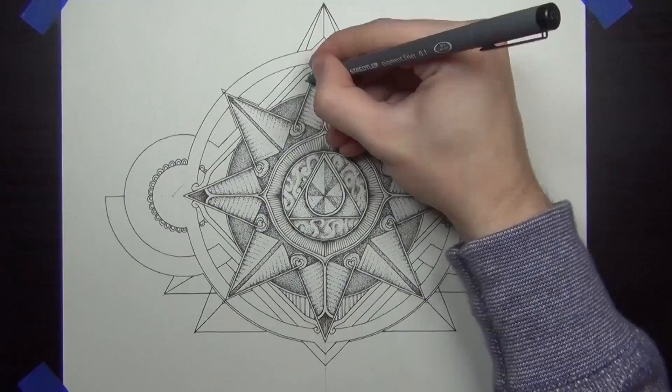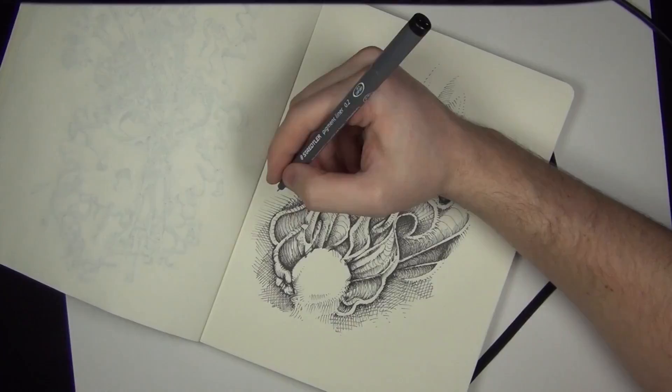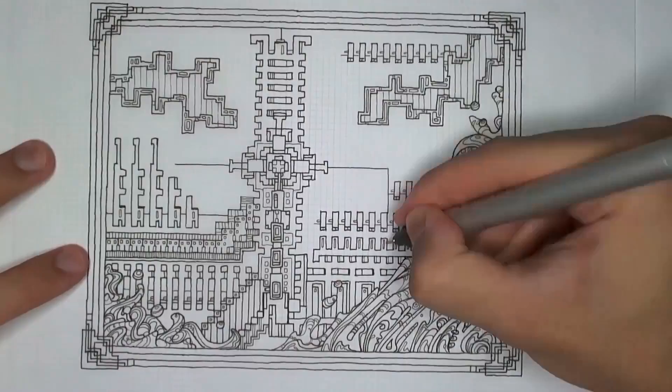And it doesn't matter if it doesn't feel like you can draw good enough, sometimes, whatever that means. If you like drawing, then draw, and the rest will sort itself.